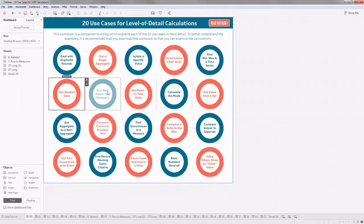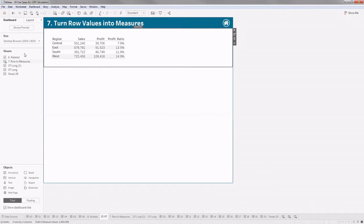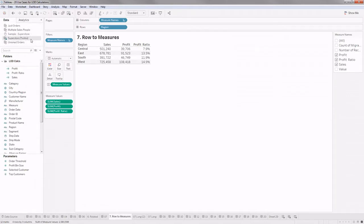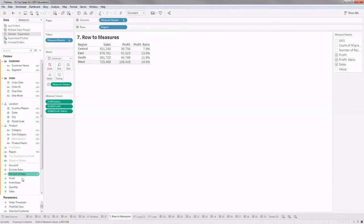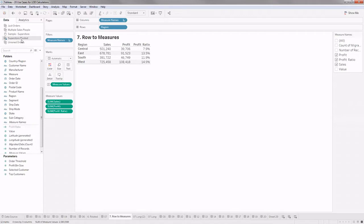This example is about where LOD expressions can be used — these are minor cases that go into developing dashboards, but they help with small things that will be very useful. What I have here is data which is pivoted. Normally in the Sample Superstore data you have sales and profit as two different columns, but here my data is pivoted — I don't have sales and profit as separate columns.